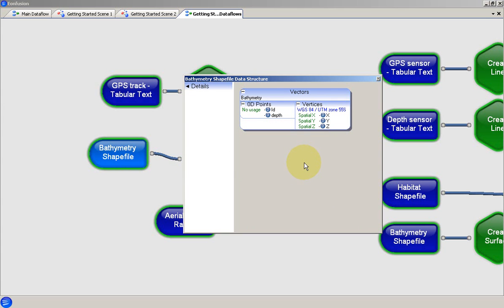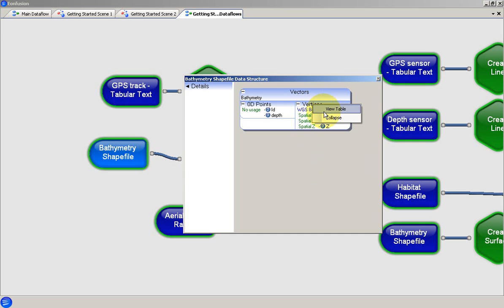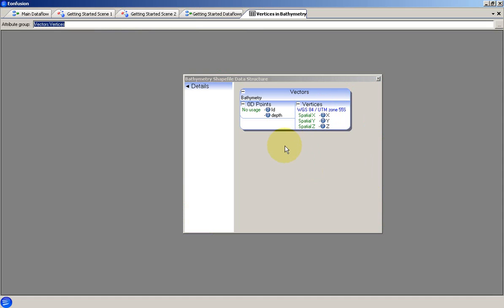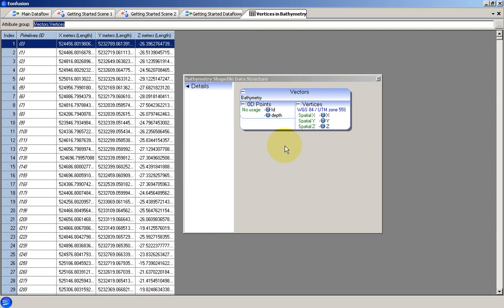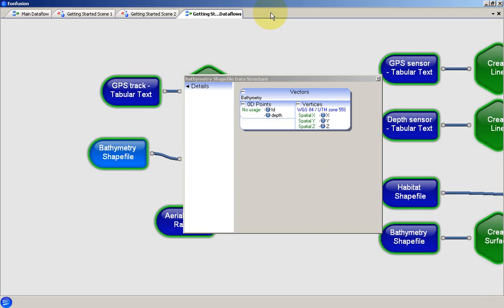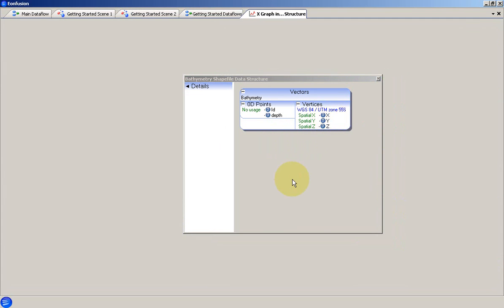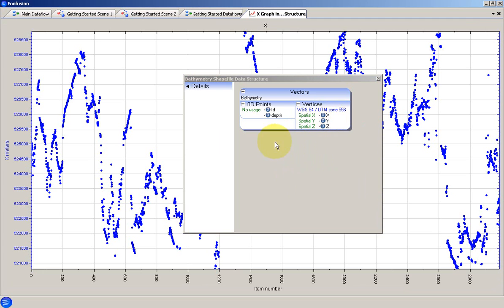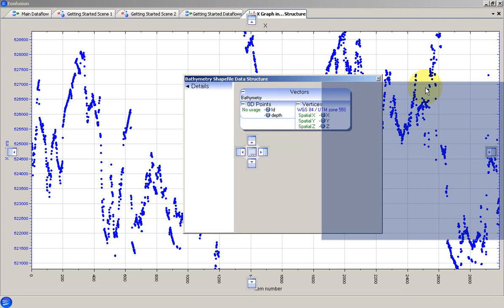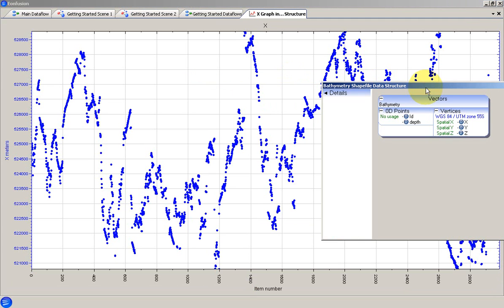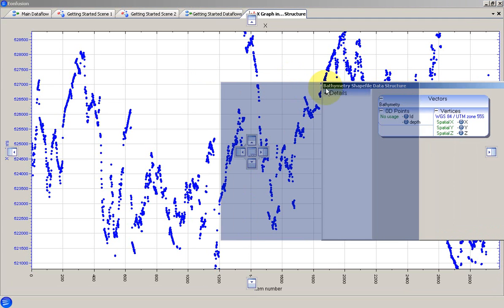A table view can be accessed from the data structure view by right-clicking on the header of the relevant attribute group and choosing View Table. In this case we will look at a table of the vertex attribute values. Individual attributes within a group can be graphed by right-clicking the attribute and choosing Graph. This is a useful tool along with the table view for inspecting the data.